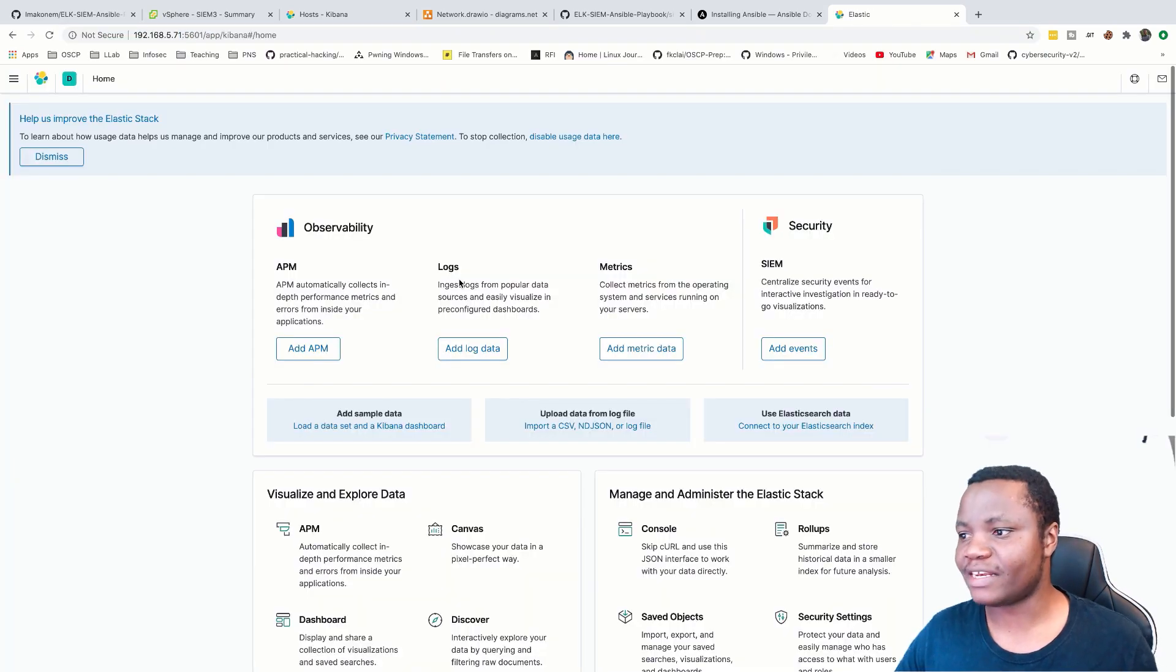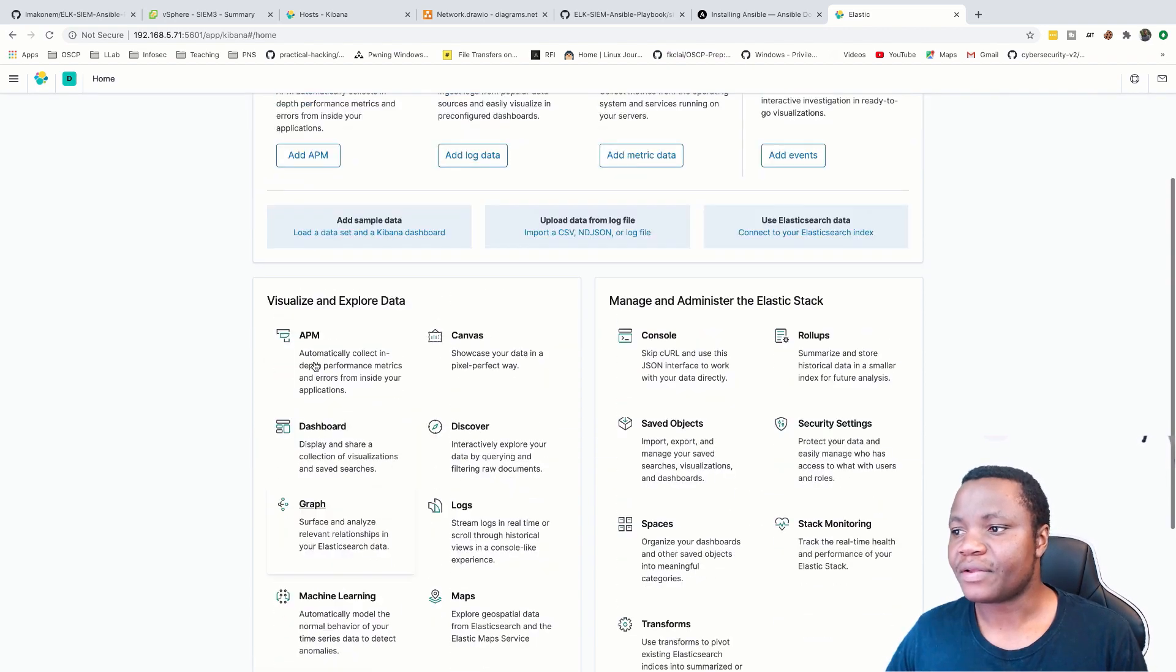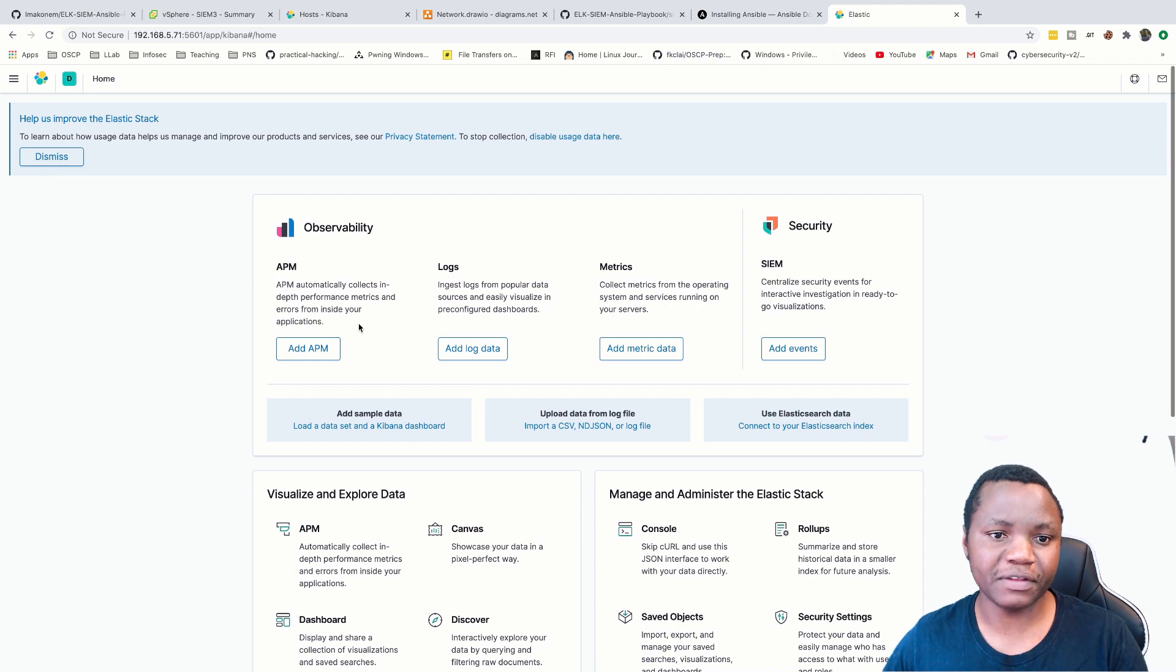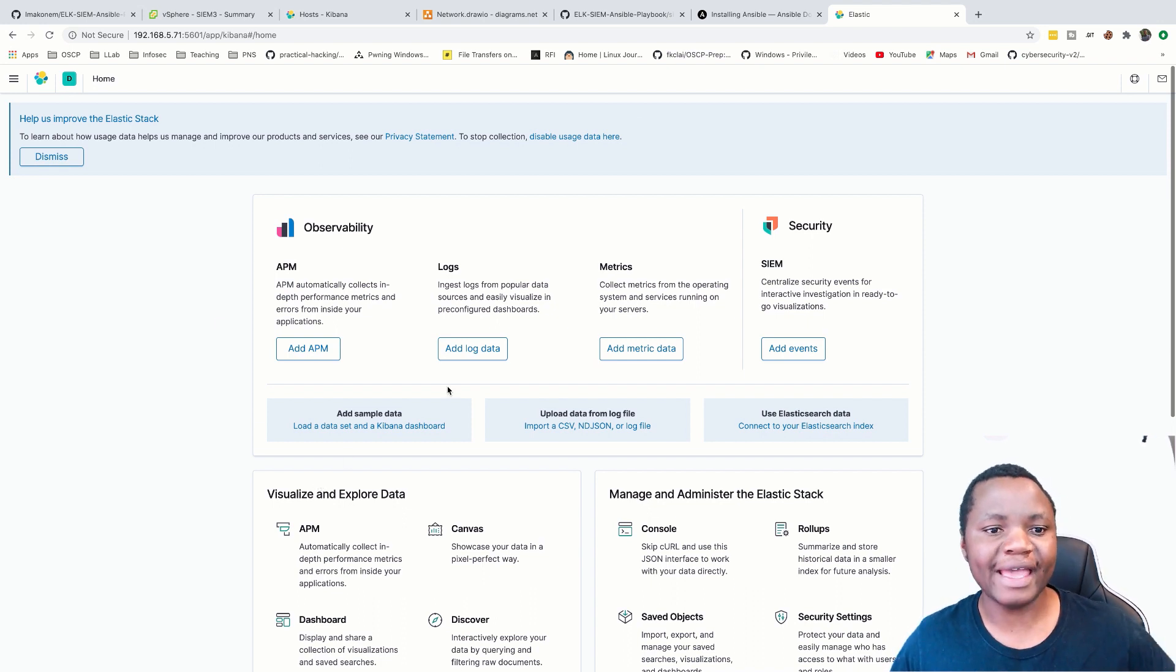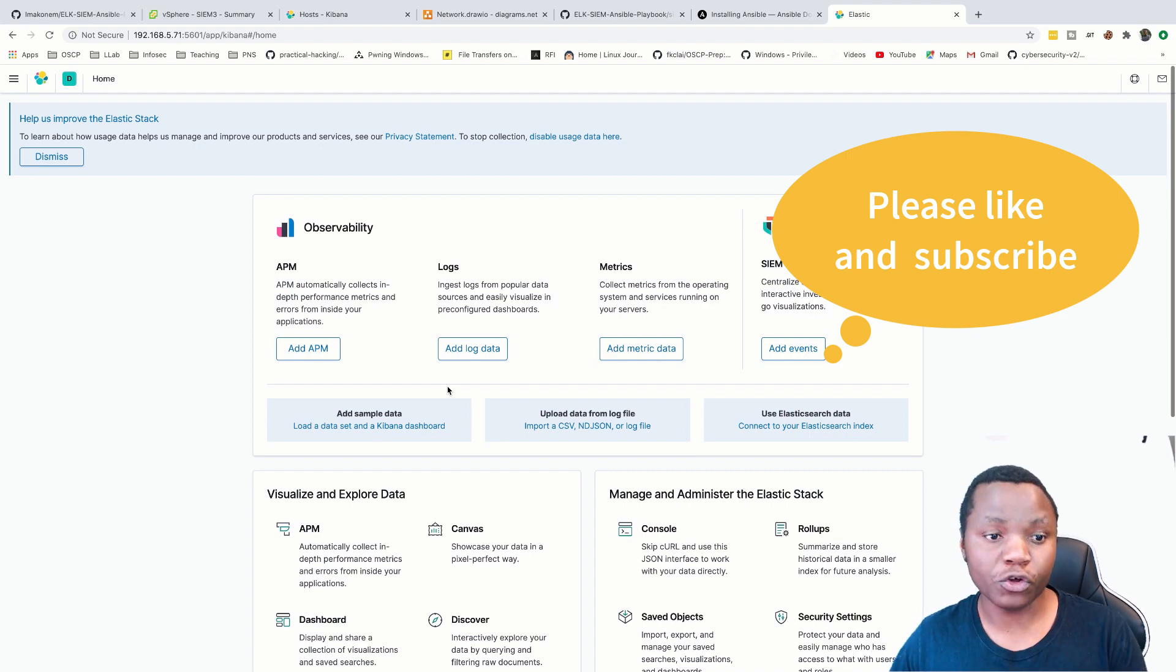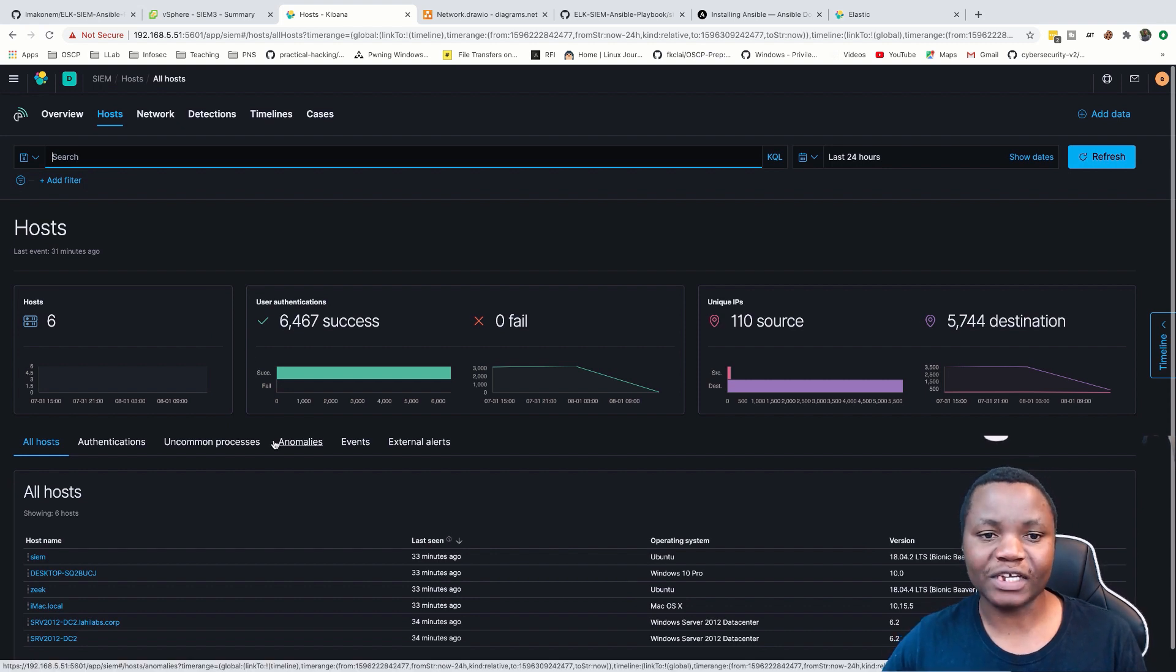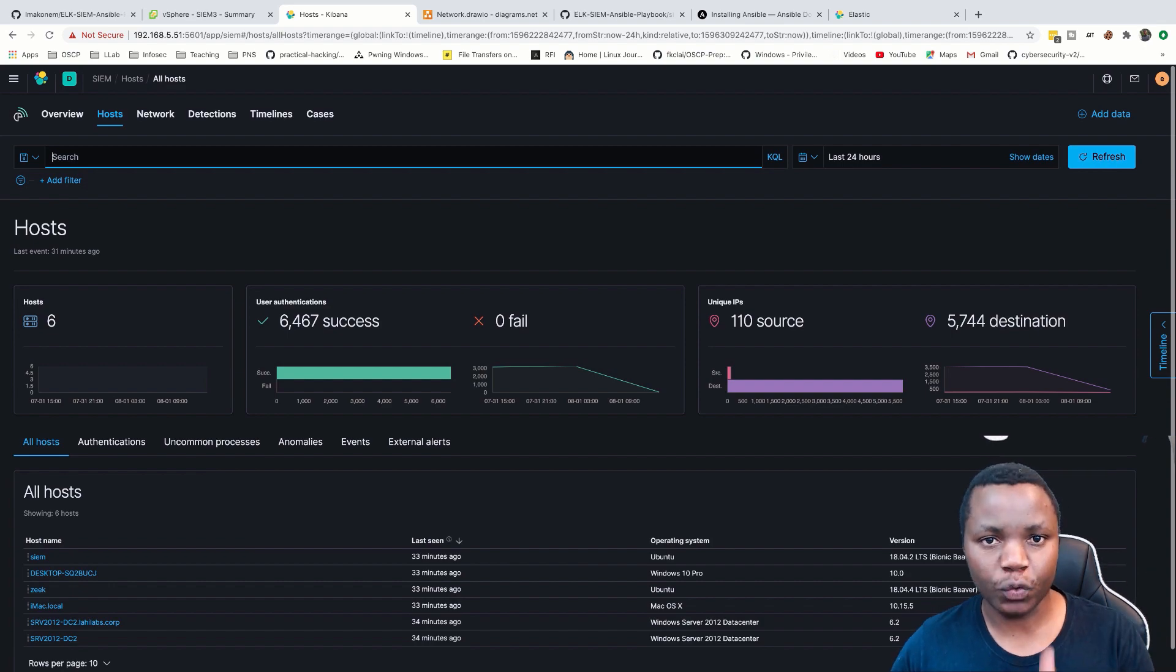So right here is where you will be when the configuration works. So this shows that we successfully installed our Elk SIEM. So that is where I'm going to end for today. In the next videos, I'm going to show you how to add data to this Elk SIM from different hosts in your network. By the time everything is done, we should have a dashboard that looks like this. So just remember our goal. Otherwise like my videos, subscribe, and I will see you in the next video.